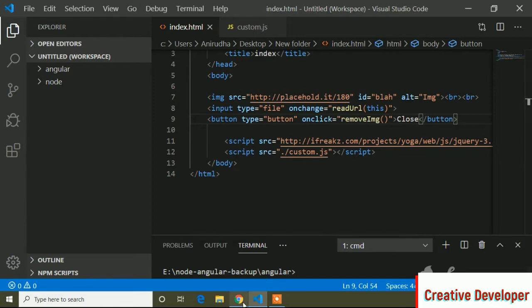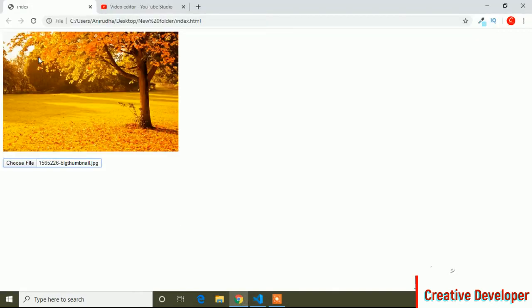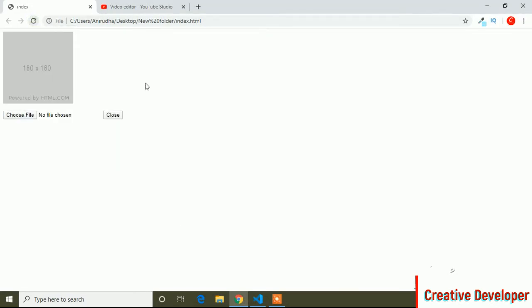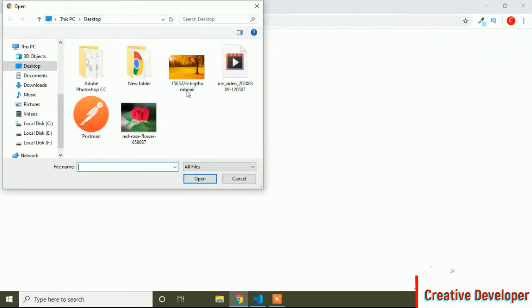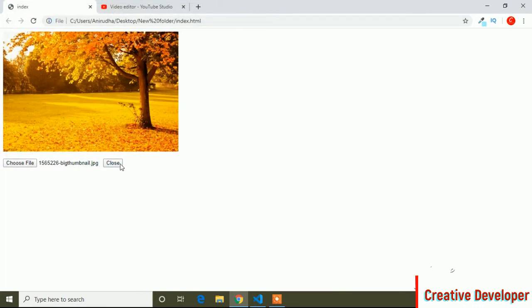If I go to the browser and refresh it, you can see it has added a close button. If I choose an image and open it, then click the close button, it's not removing the image because I haven't declared the function yet.